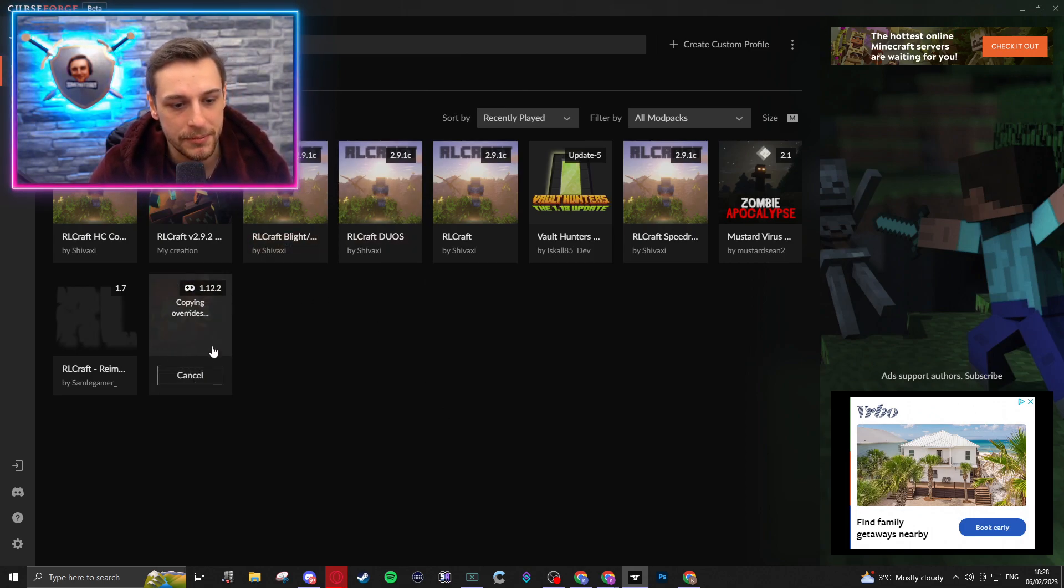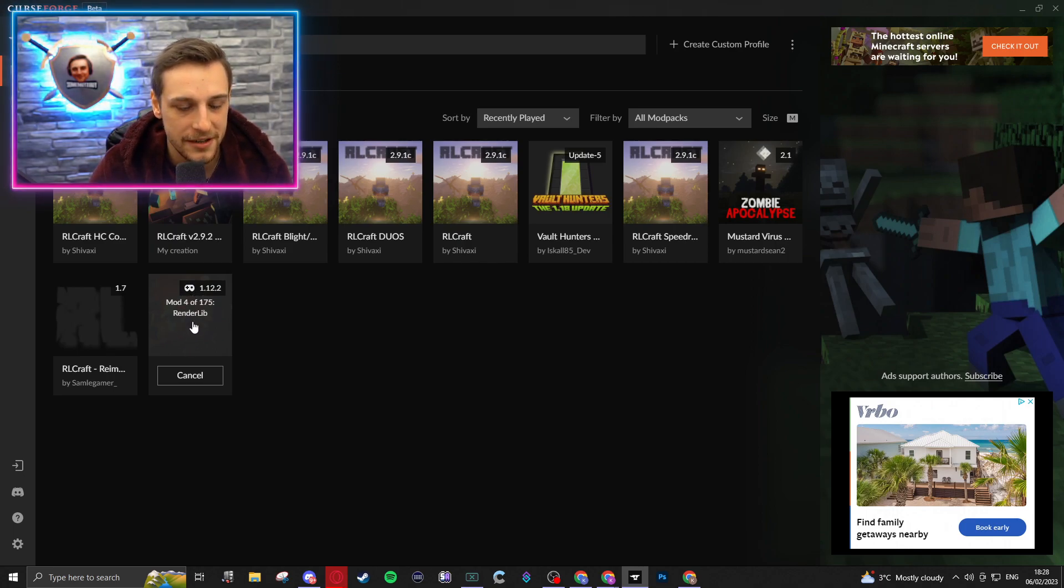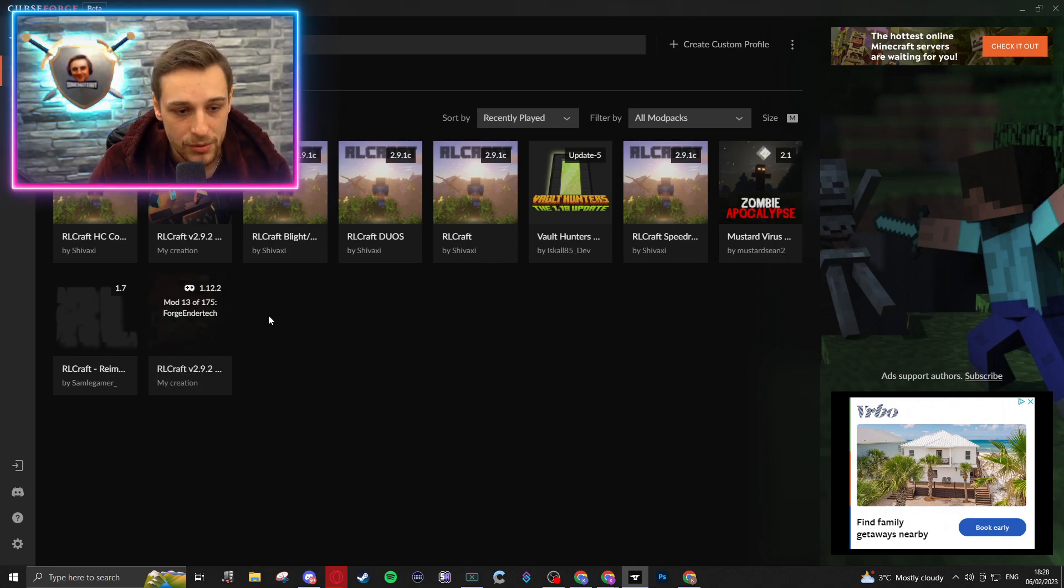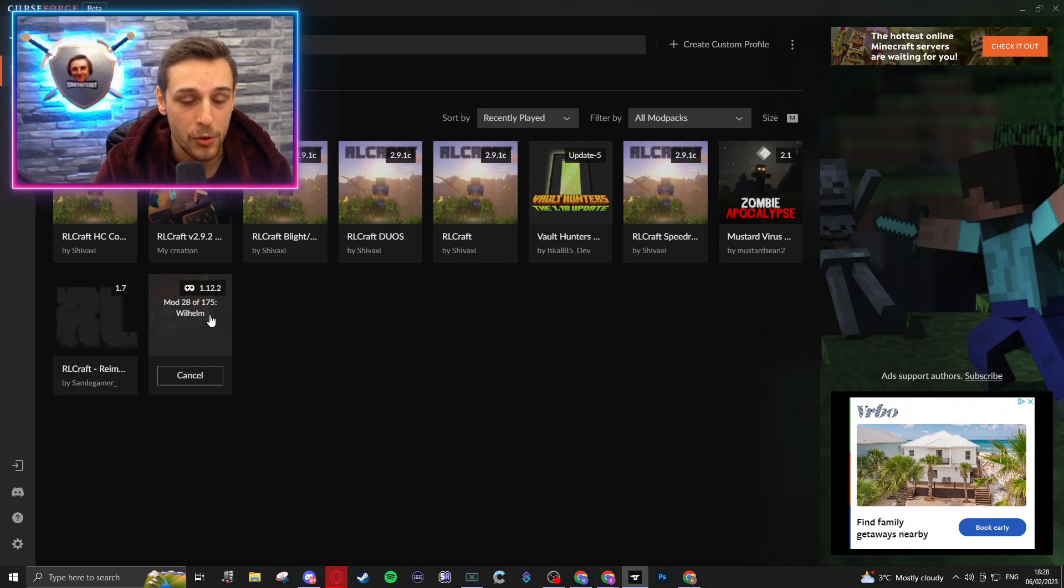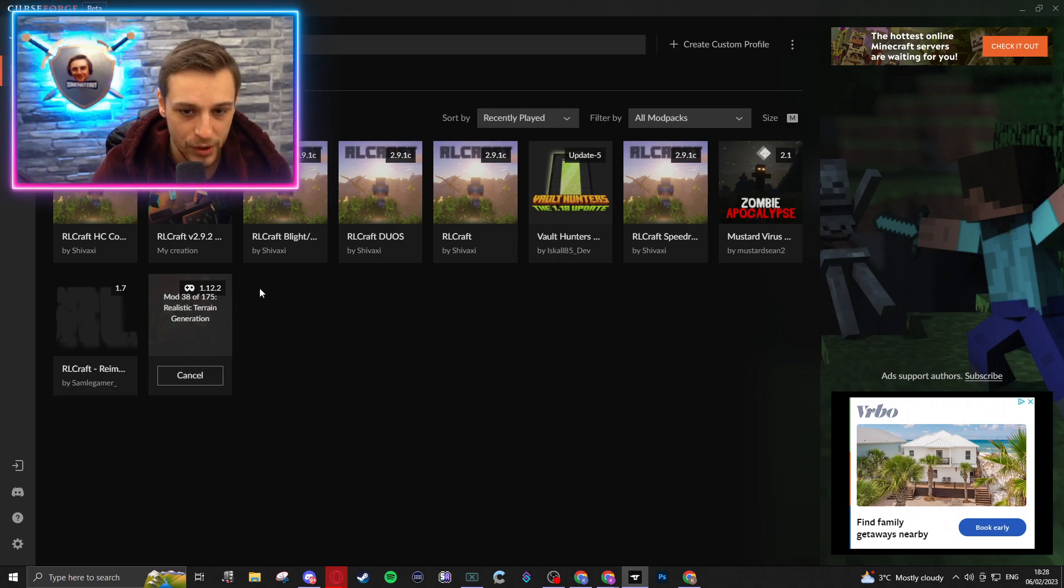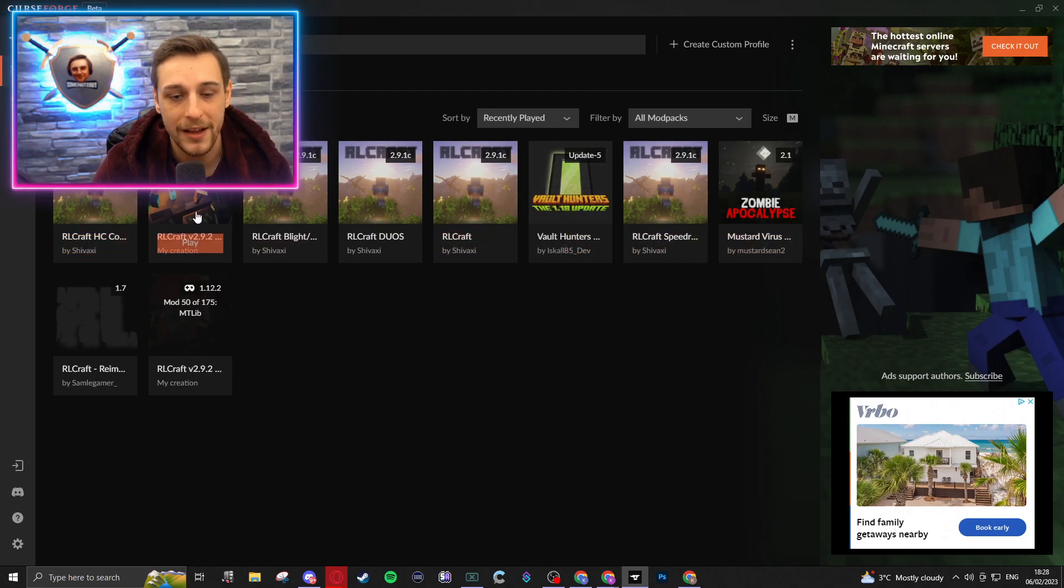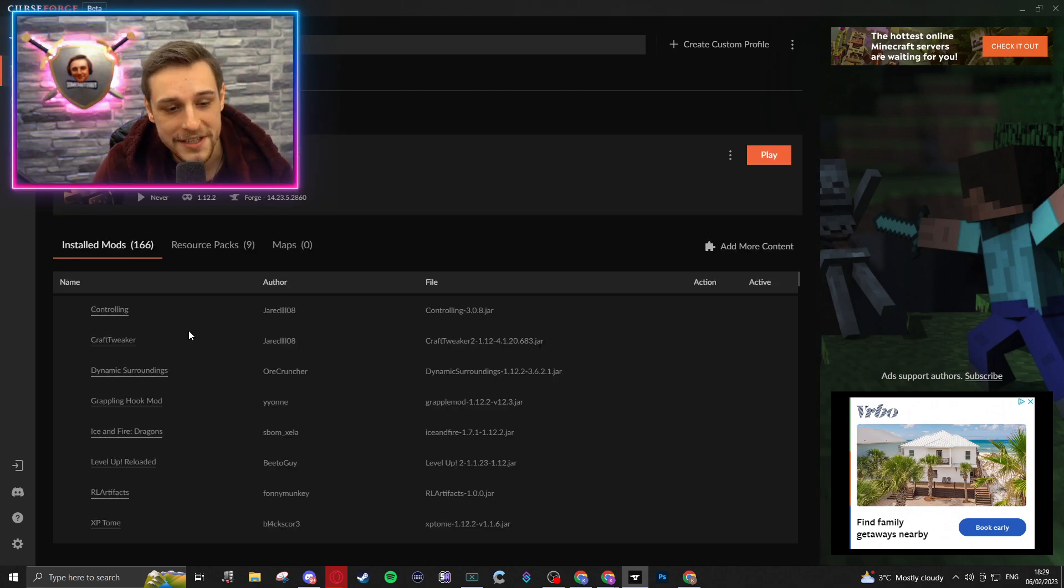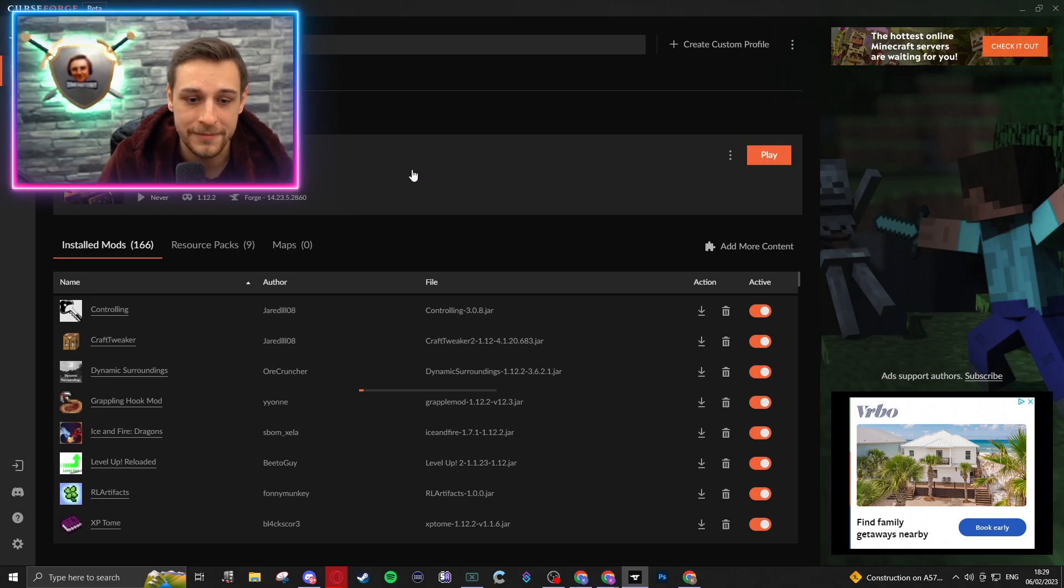You see then this profile has been created, it's copying all the files and all the overrides. And now you can pretty much just go straight from here. Once this is done, you can open the profile and play it as if you would any of your other profiles within CurseForge. Once that's completed, you just click into it and press Play.